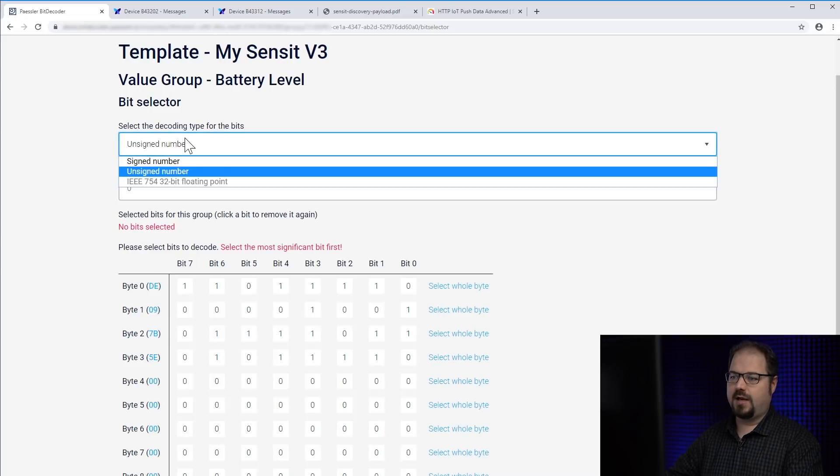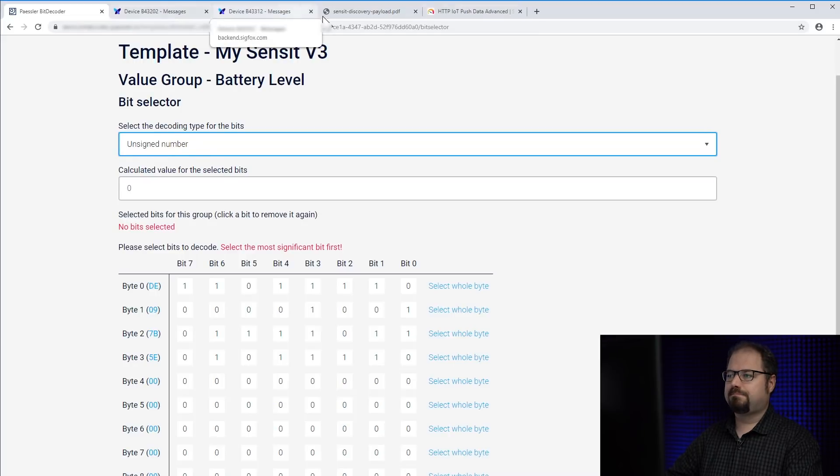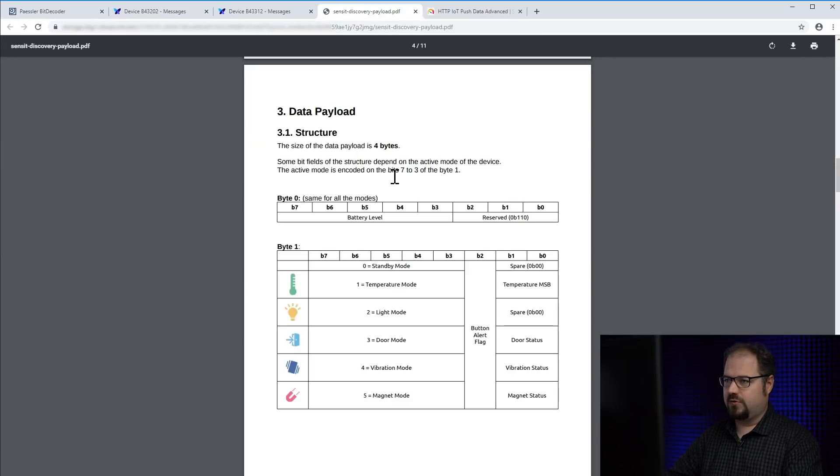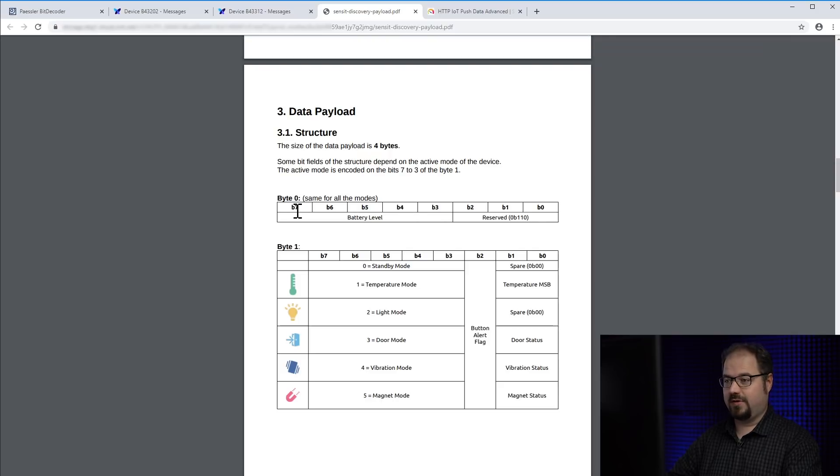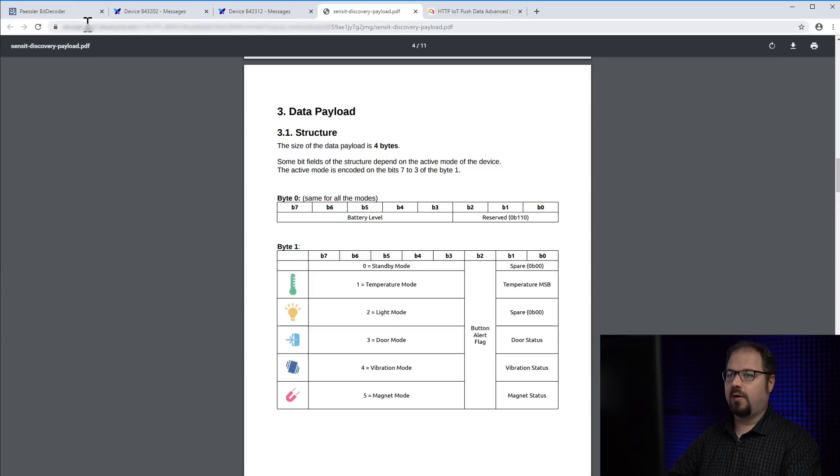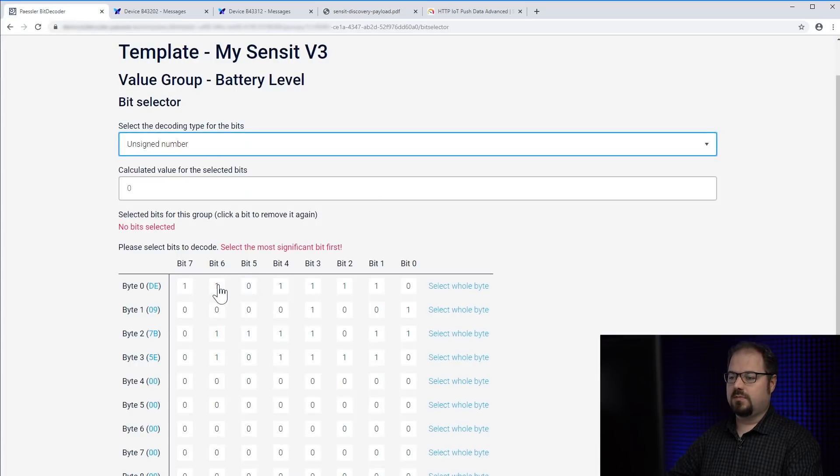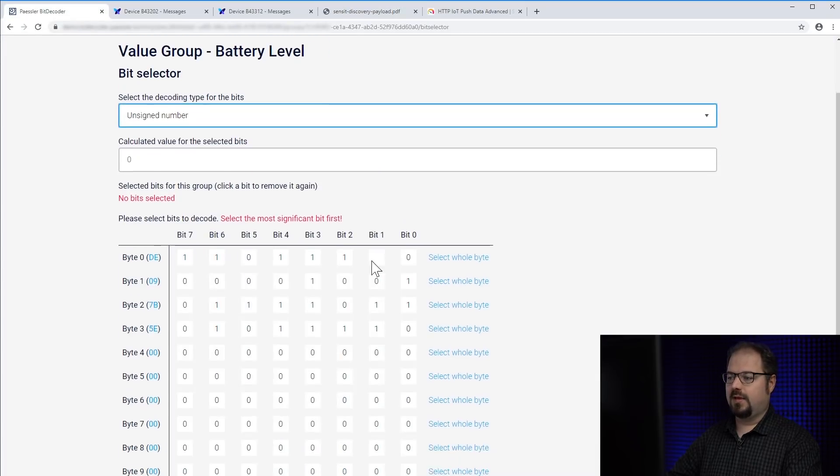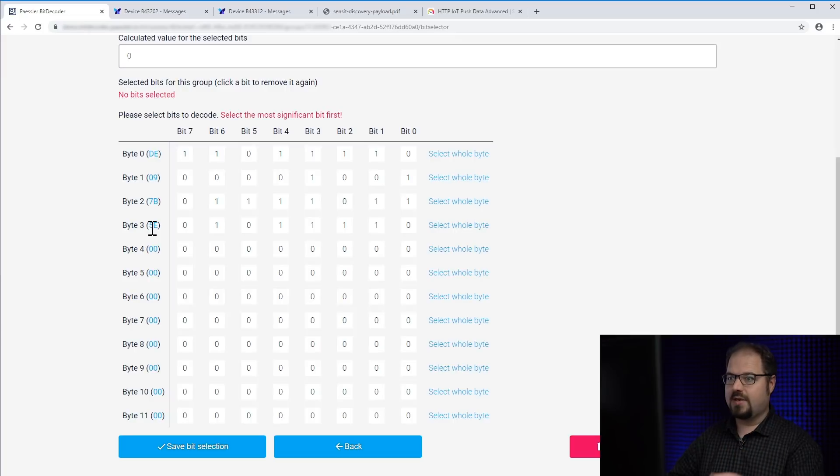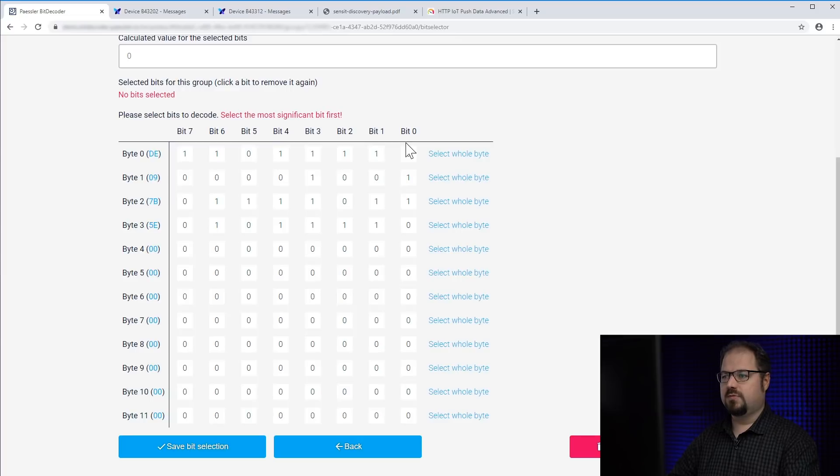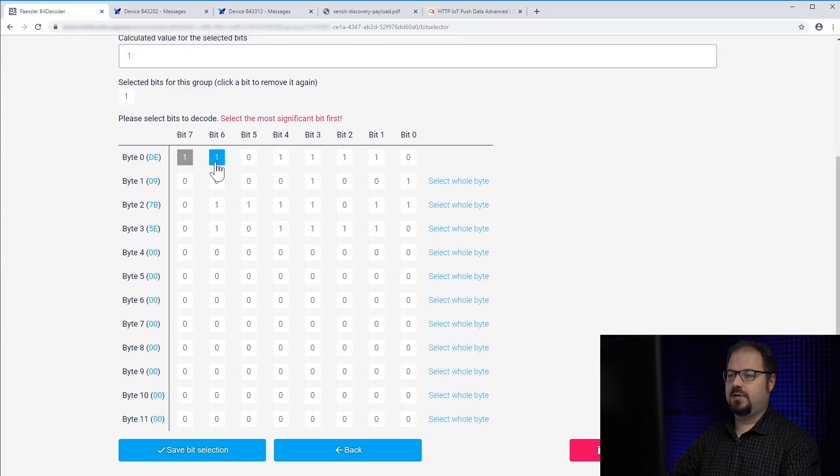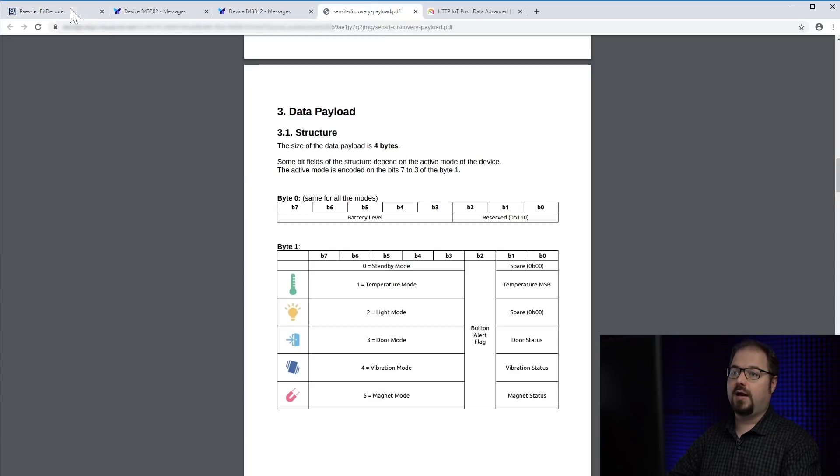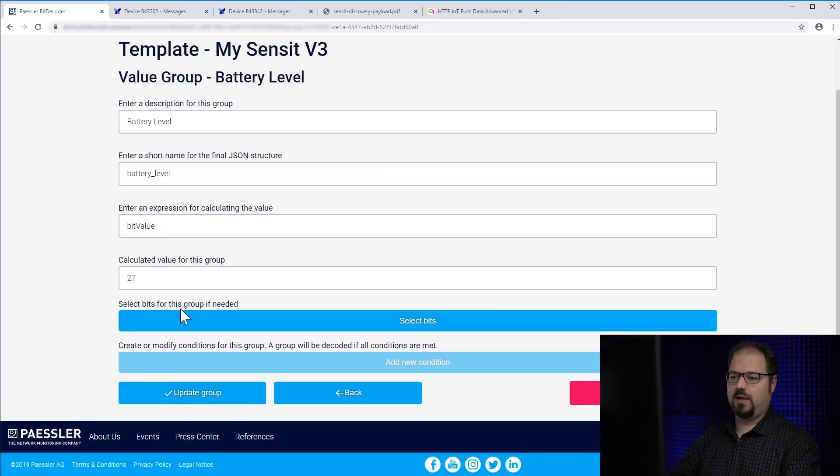You can define how the bits are decoded. We have signed, unsigned and IEEE floating point number. For now we just leave it at unsigned. If I go back to the payload structure in our documentation you see that in byte 0 I have to select bit 7, 6, 5, 4 and 3. We are going to do the same here in bit decoder. So here you see exactly our payload. You see all the bytes we have entered before. That's just our demo payload. You see the bits here. It's very important to start with the most significant bit. So I start with 7, 6, 5, 4. We need also bit 3. Here. And I click save bit selection and you see we already calculated the bit value.